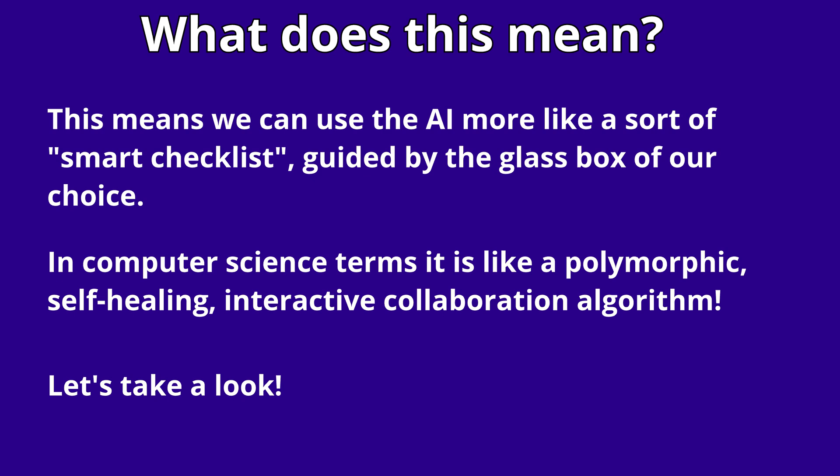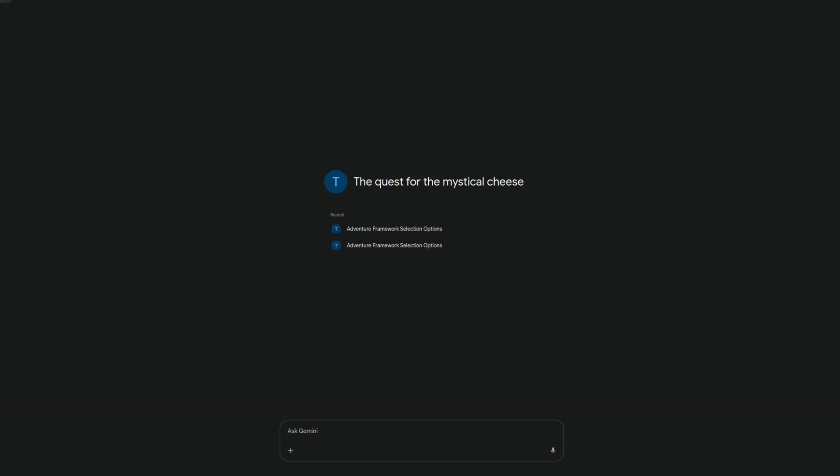In computer science terms, it's more like a polymorphic self-healing interactive collaboration algorithm. I'm using a Gemini gem here, but it does seem to work okay even on 24B models you can run at home, though the context is fairly large. Of course, you need to start somewhere, so let's start with start.